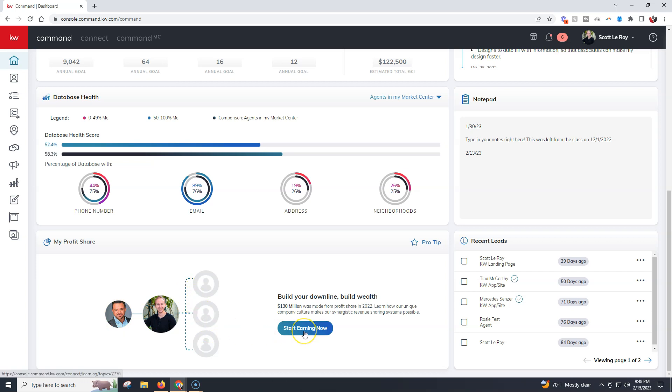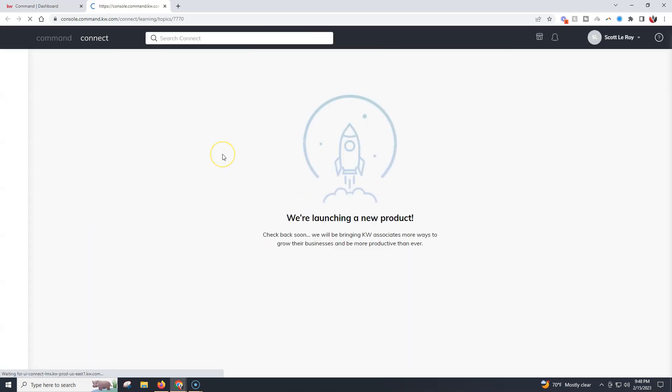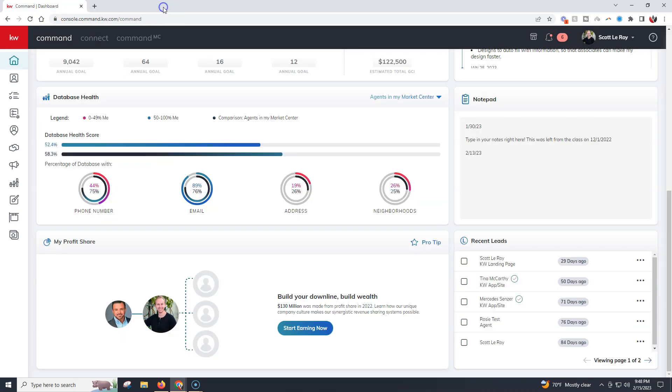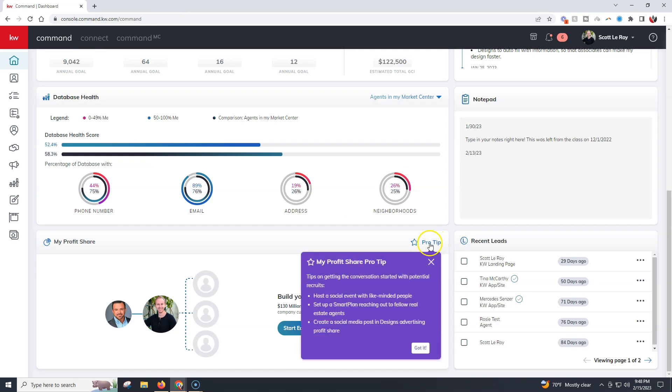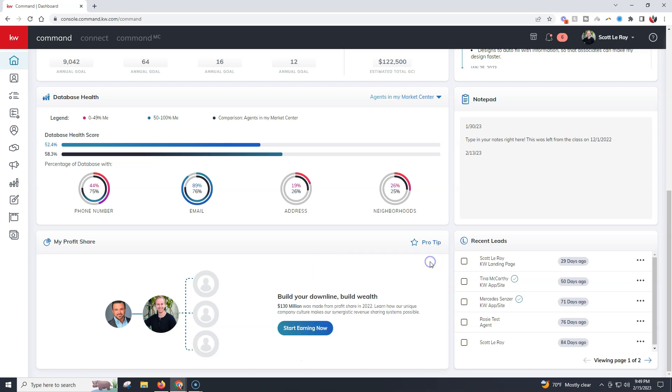If you click on start earning now, this might change very soon. This obviously just launched today, we're launching a new product. When you watch this video it may already be accessible so you can access those different profit share items. If you click the pro tip, it shows tips on getting the conversation started with potential recruits: host a social event with like-minded people, set up a smart plan, create a social media post.